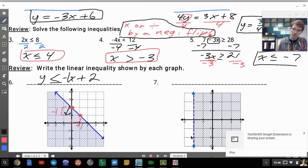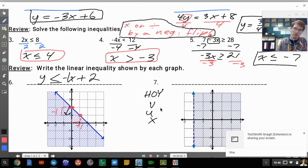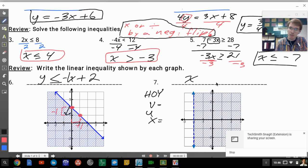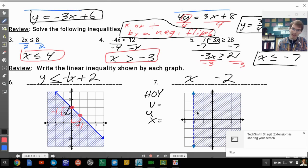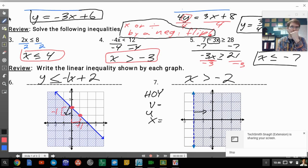Number 7 is a vertical line, so it falls under the Hoy Vux rule — it's going to be an x equals. That line passes through negative 2. Because the shading goes to the right, those numbers are greater than negative 2, so it's x is greater than negative 2. It's a dashed line, so there's no equal sign.